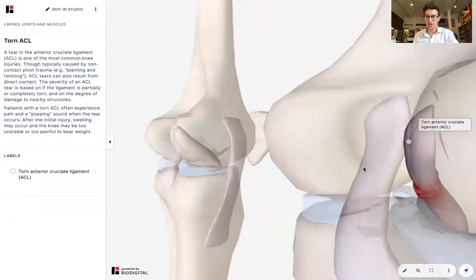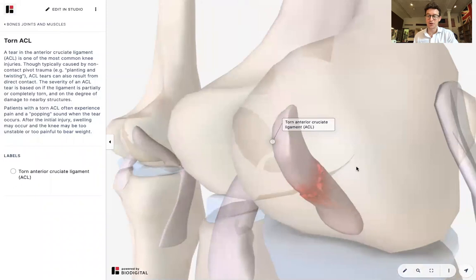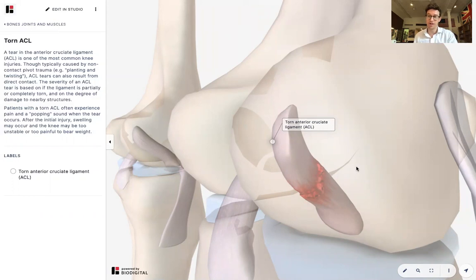Those are the main points on ACL tears. That is Dr. Tom Talks. If you want to look at this yourself and play around with a 3D interactive model, just like I did, go to human.biodigital.com. This was Dr. Tom Talks, and this was ACL tears.